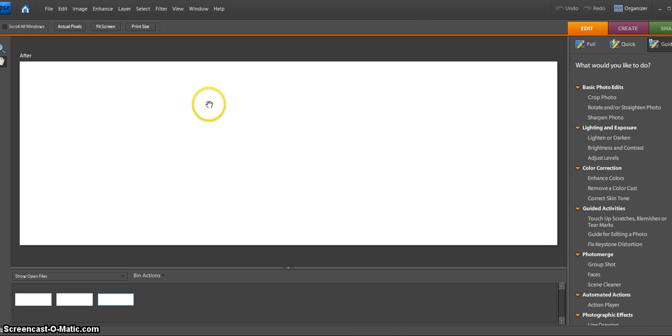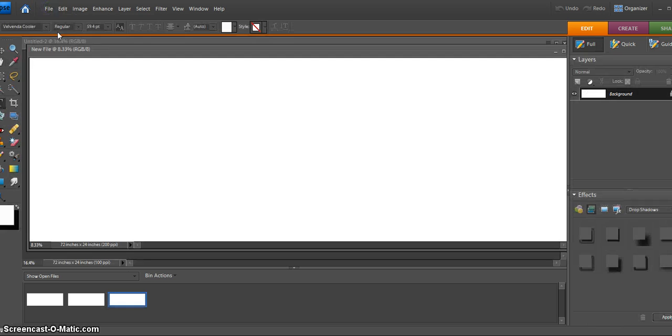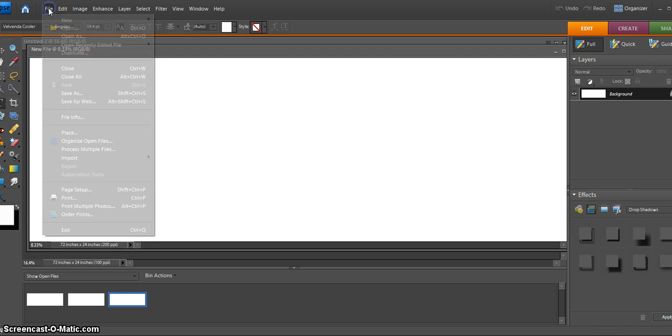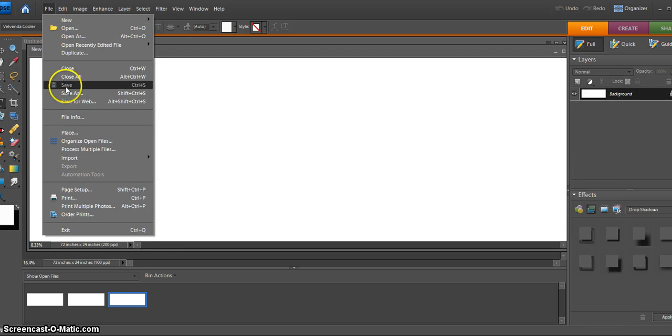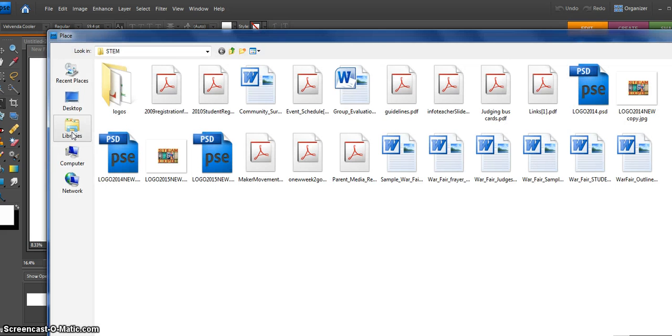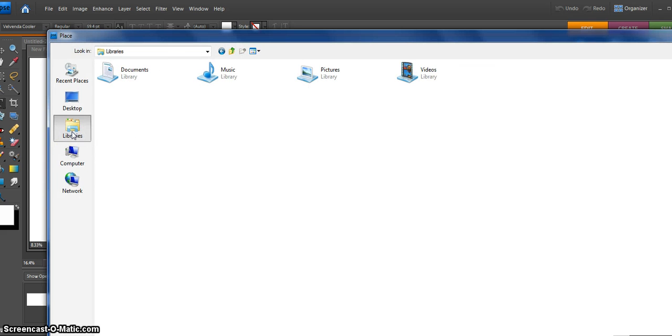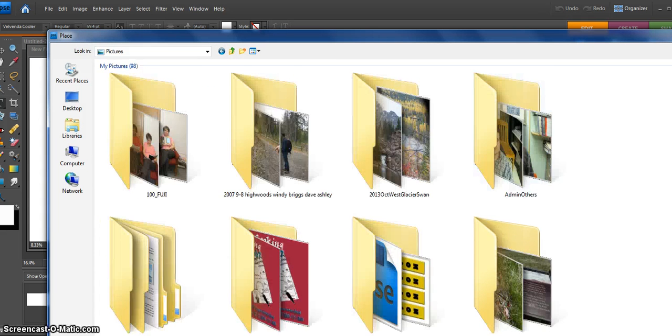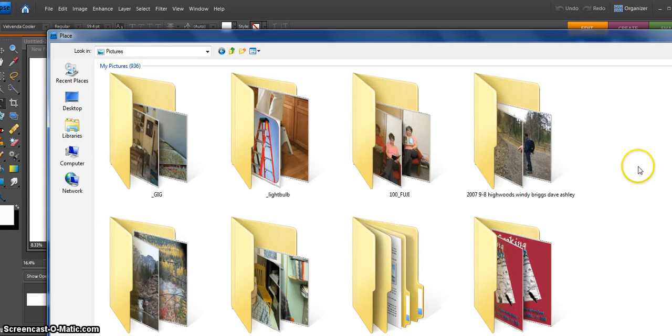Once you get your item, if you need to place some items on it, go underneath File to Place, and then go find the item that you want to put on your Photoshop document.